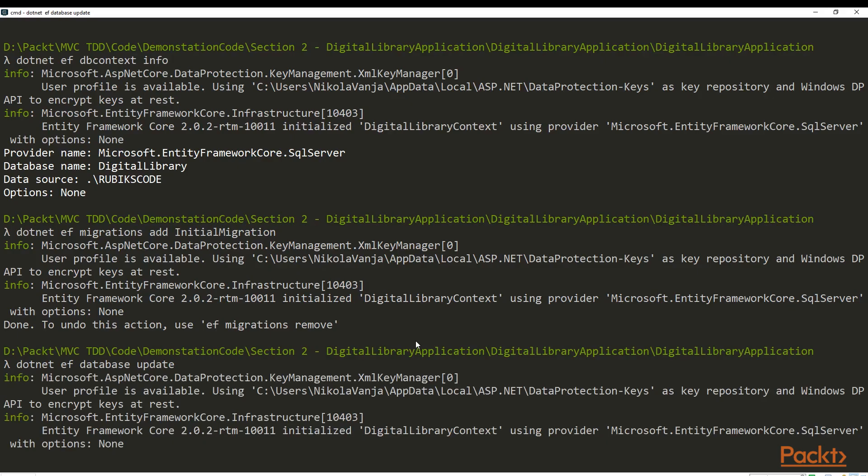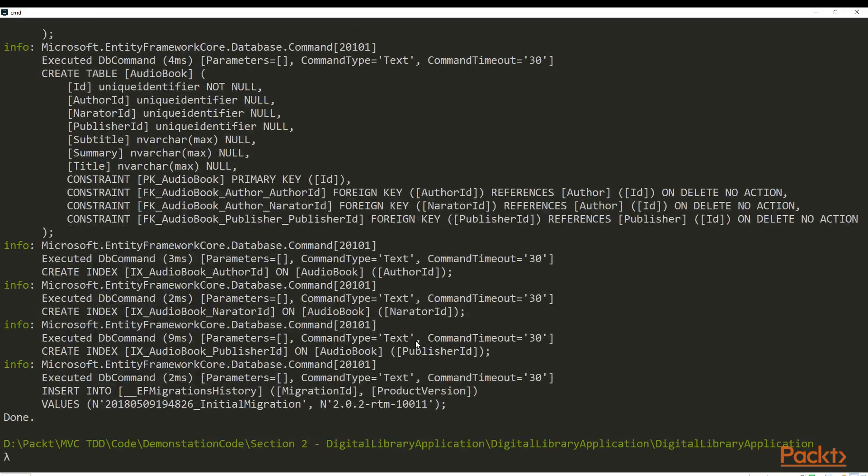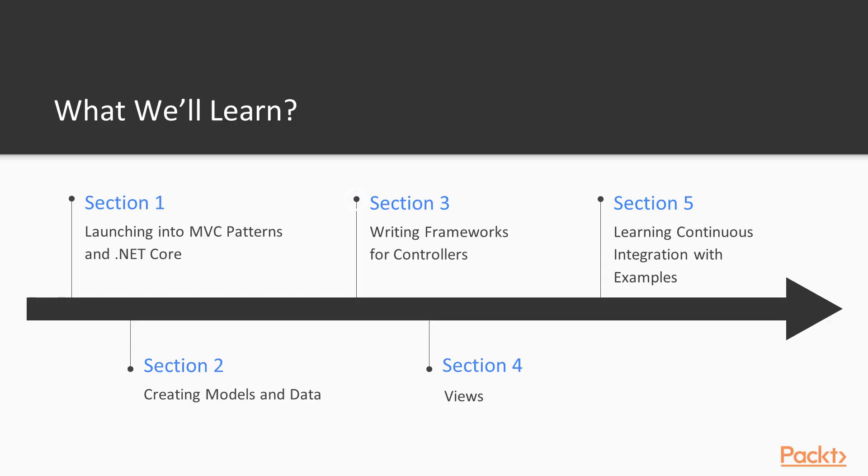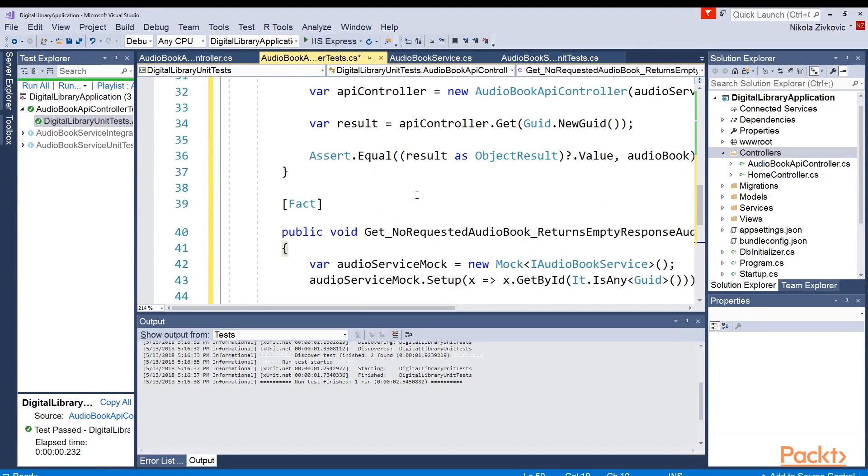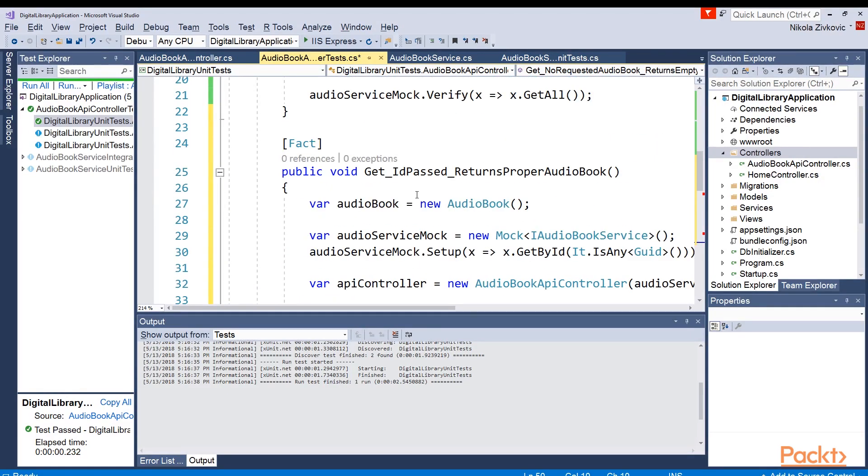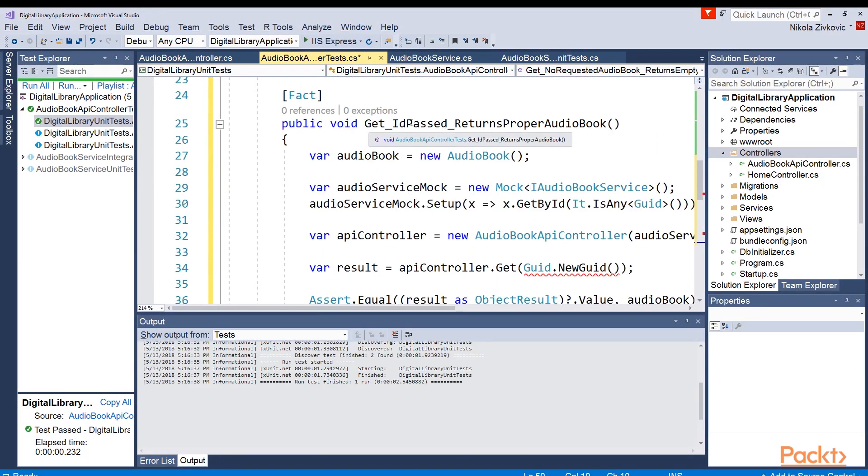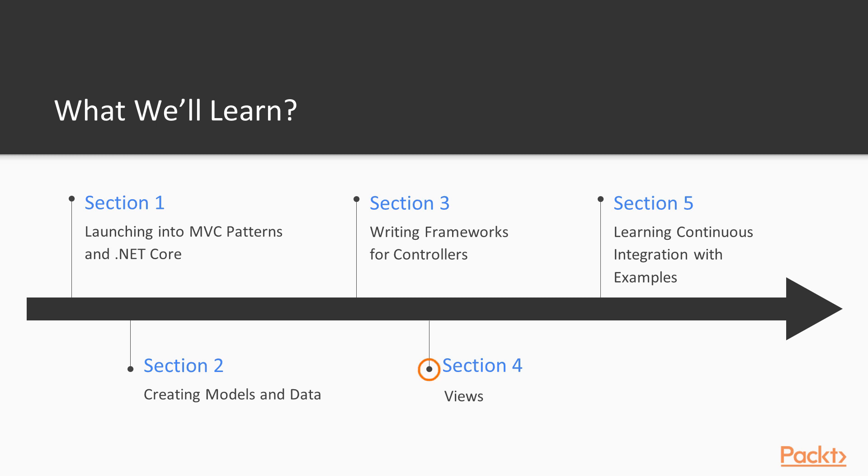In the second section, we will build the model and database access layer. Then we will build controllers and RESTful API. Finally, we will implement some views.